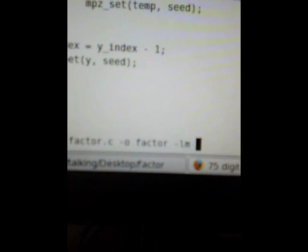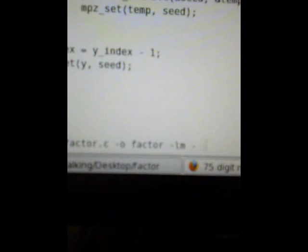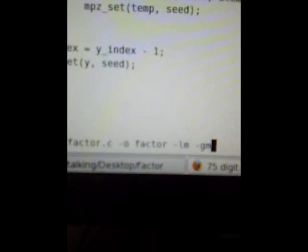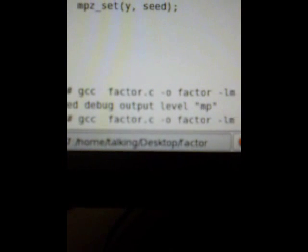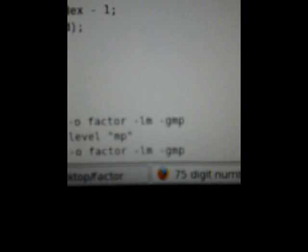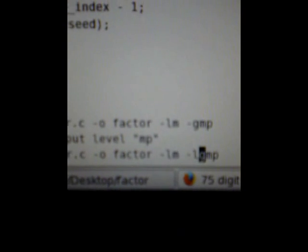Dash L math, dash L, multi-precision, whatever, enter. Put an L in front of that to get that to work.